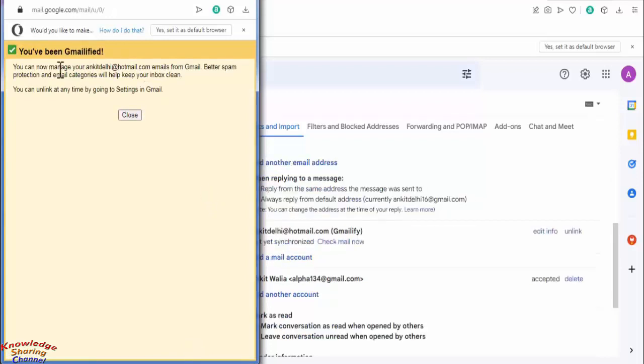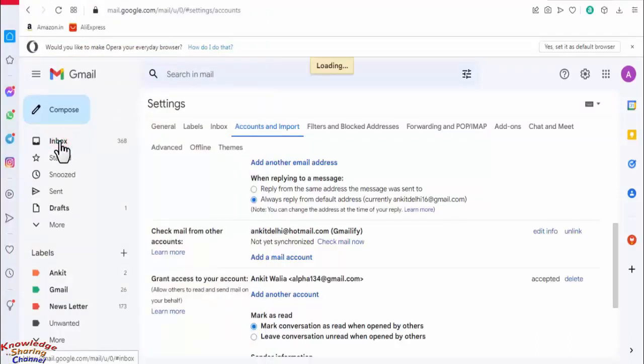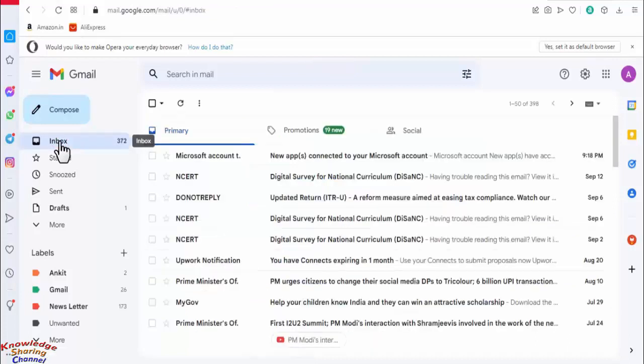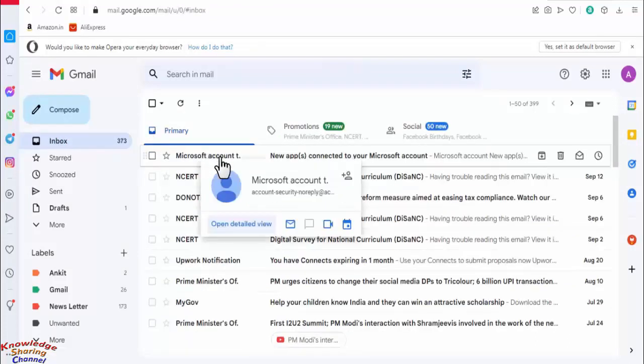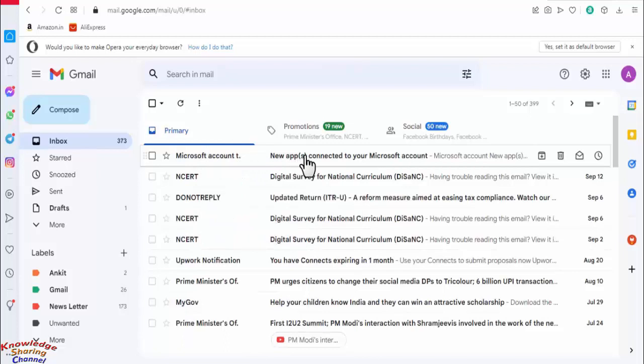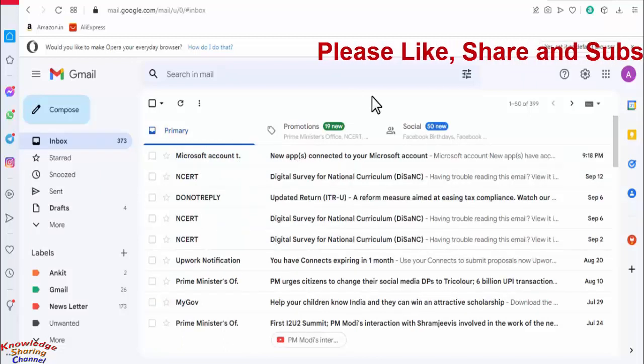Now friends we have successfully added our Hotmail account in our Gmail account. Click on close, click on inbox. Now friends as you can see we have started receiving emails from our Hotmail account.